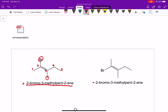If you look at the compound on the right, numbering the longest carbon chain one through five, we again have a bromine at two and a methyl at three. This is also called 2-bromo-3-methyl-pent-2-ene. But in fact, these compounds are different compounds.